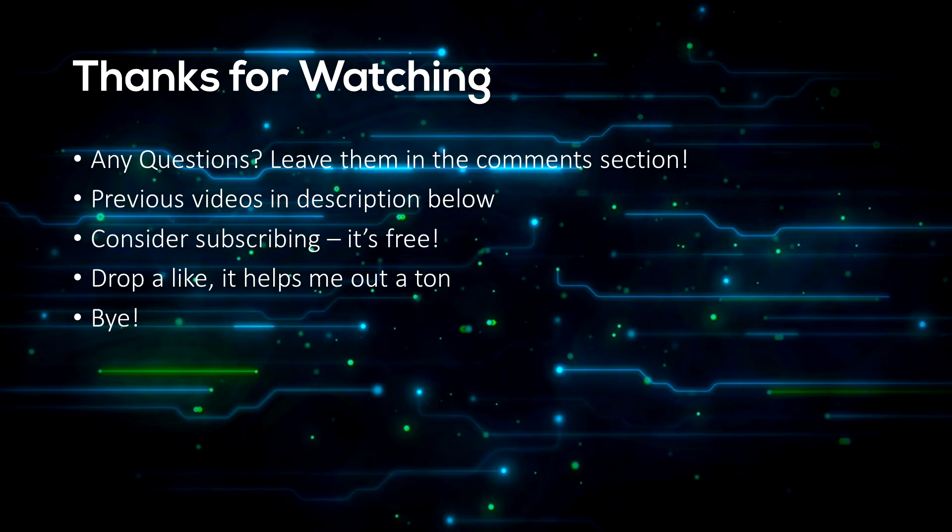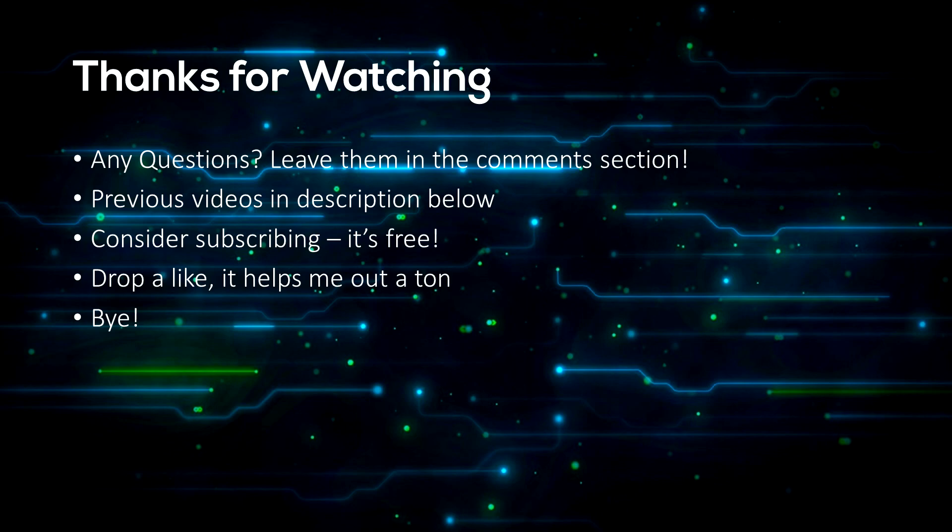Okay guys, thanks for watching the video. If you have any questions or comments, feel free to leave them in the comment section below. I'll try to reply to them all. If you haven't seen the other videos in this series and are interested, there is a playlist link in the description. Also please consider subscribing to my channel, it's completely free. Drop a like if you enjoyed, it helps me out a lot. That's all from me, cheers and goodbye.